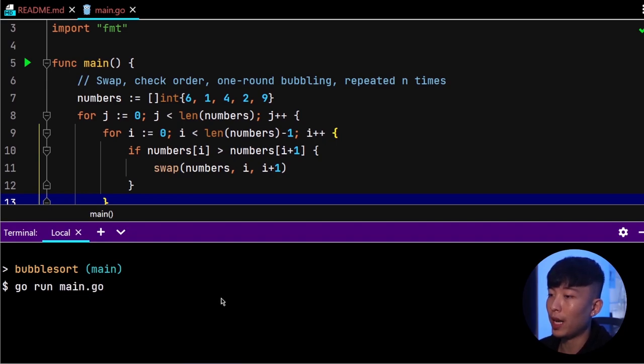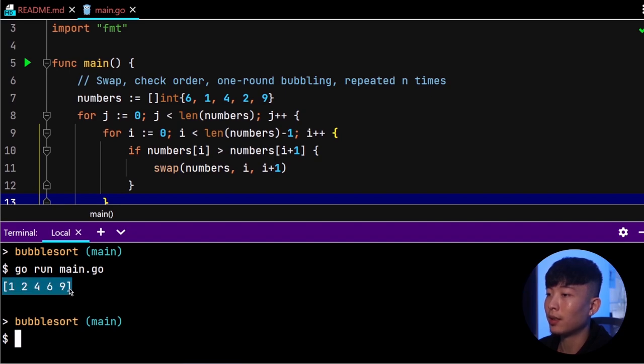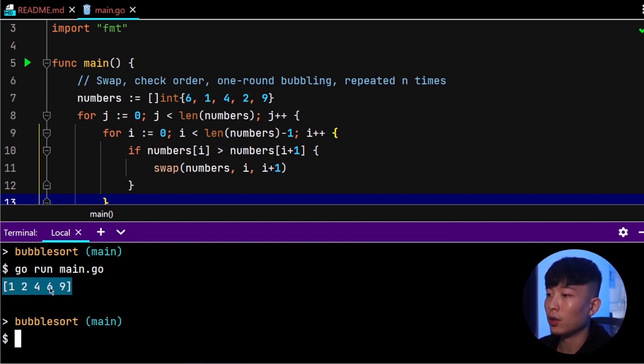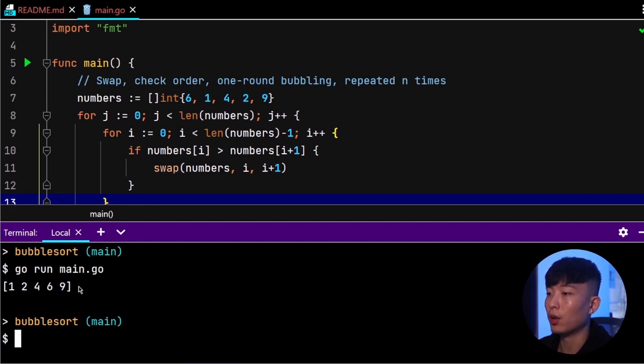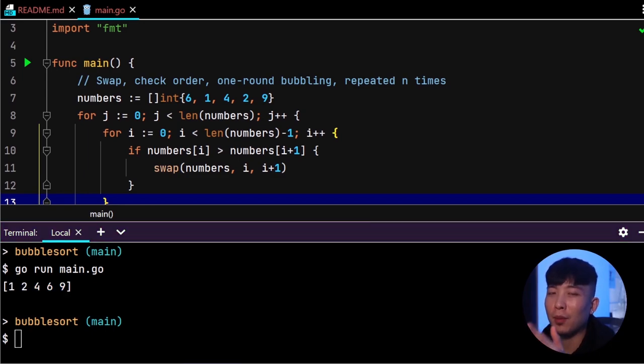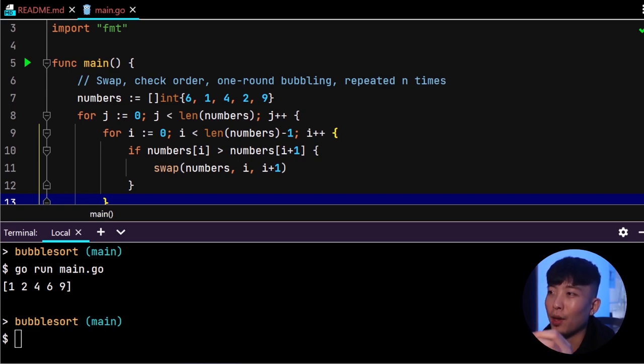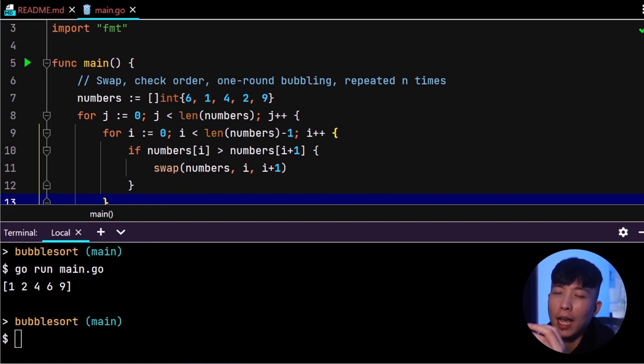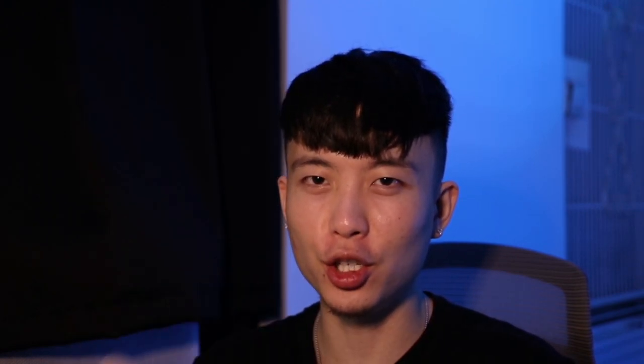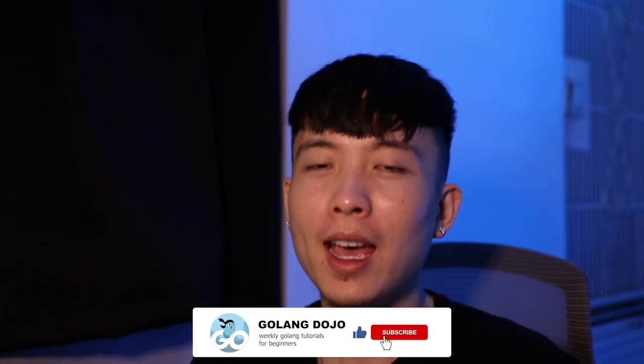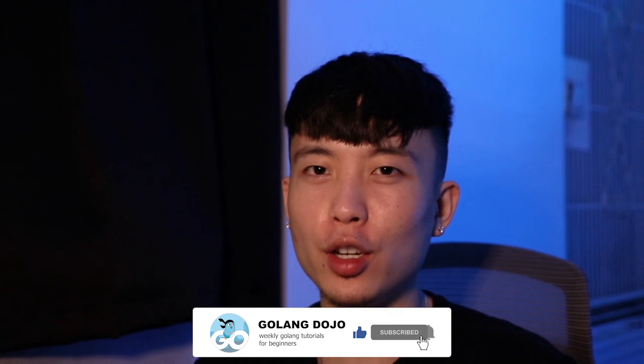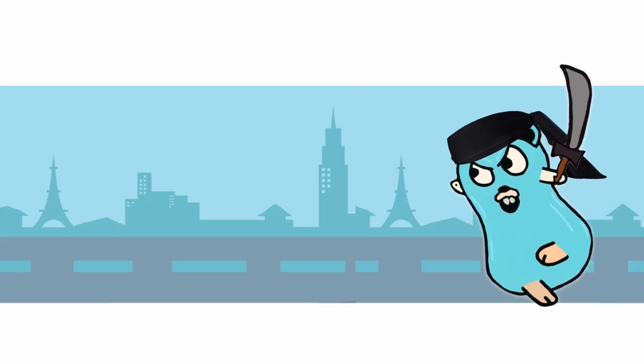So if we go ahead and run this program again, then we should be able to see the entire int slice or collection of values being completely sorted right here. And that's it. Now there may be some optimizations that you can make, but this is the gist of how to implement bubble sort in Go. Make sure to get your free golang cheat sheet at golangdojo.com/cheatsheet. Like and subscribe, and I'll see you ninjas in the very next video.